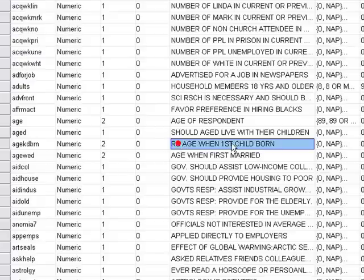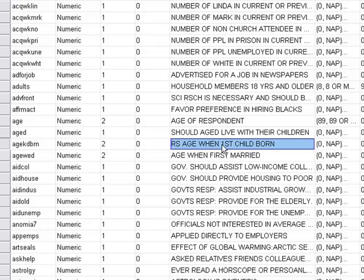Okay, so last time we started talking about tests of significance using the one-sample t-test. In those situations, we're looking at one sample or one group of people, asking whether a particular value is different from the average score. We were looking at age when the kid is born, which was around 23.3, asking if that's statistically different from 21.